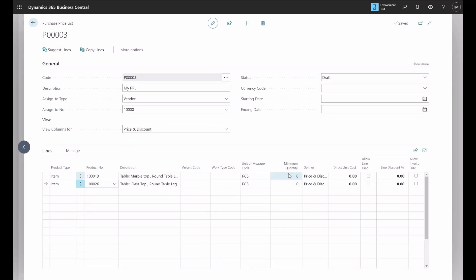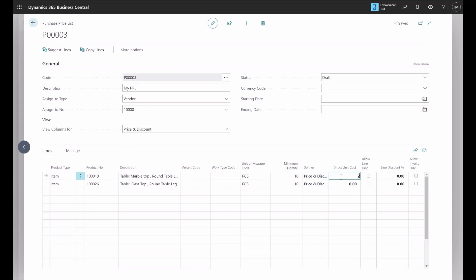We can specify the minimum order quantity, same thing here. You can specify the purchase price direct unit cost and whether to allow line discount or not.